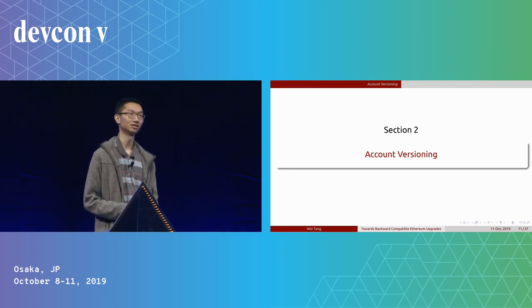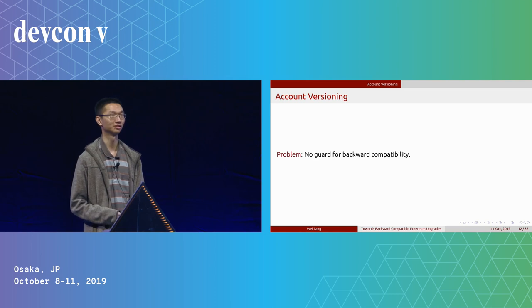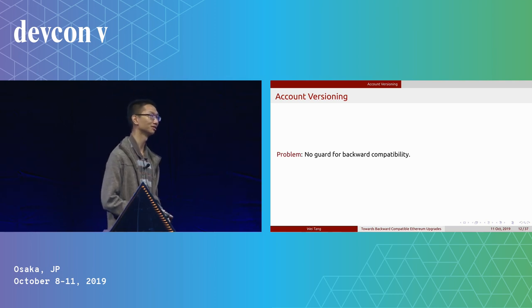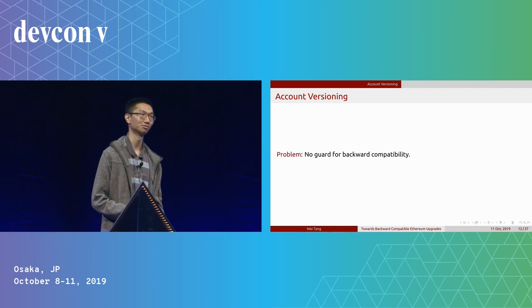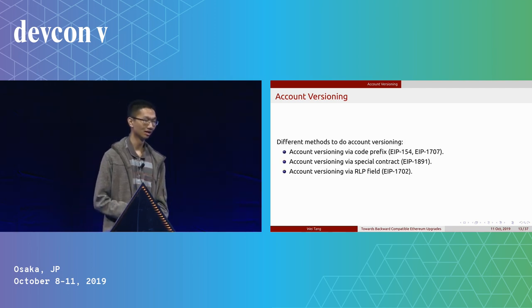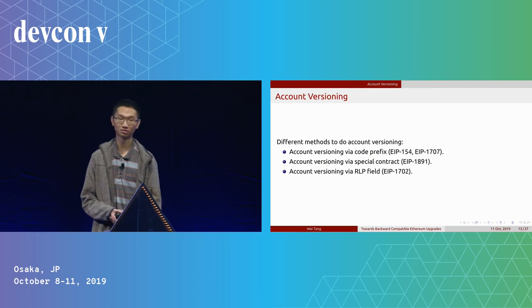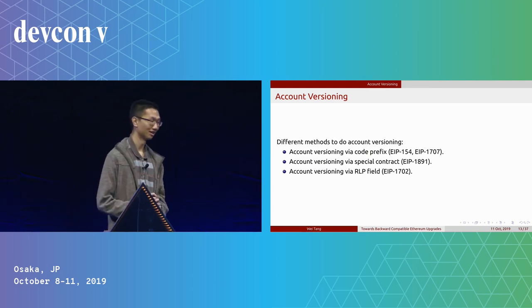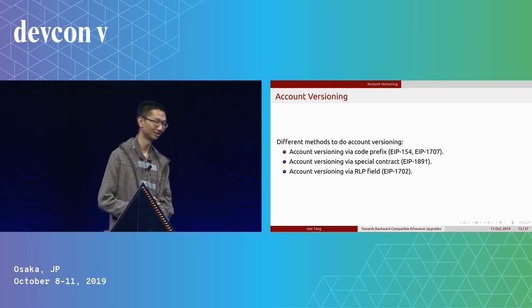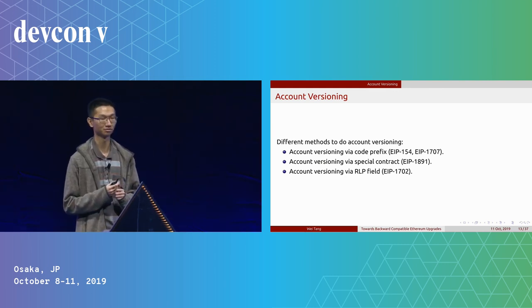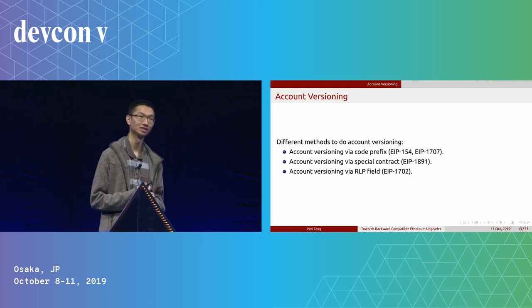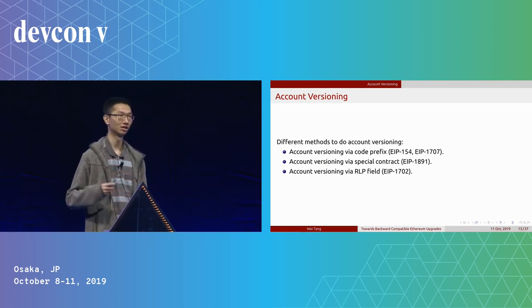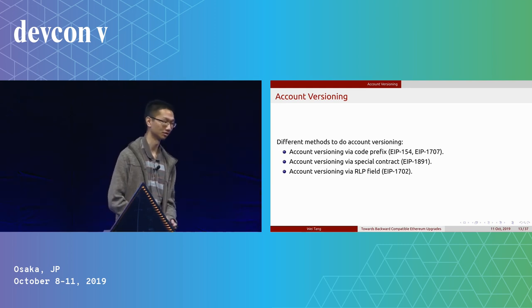So this comes to a conversion. It's really about that we currently don't have a guard for backward compatibility that is so easy to be broken, so we probably want to do something with it. In this section, I'm going to talk about three different versions of account versioning, from code prefix to special contracts to RLP fields, to give you an idea about how this evolves and the thing we finally settled on.